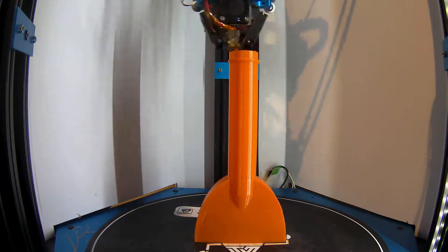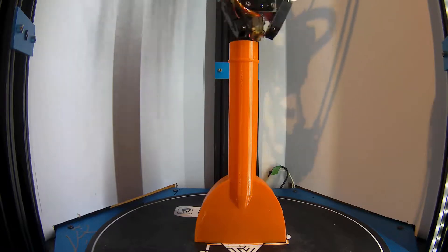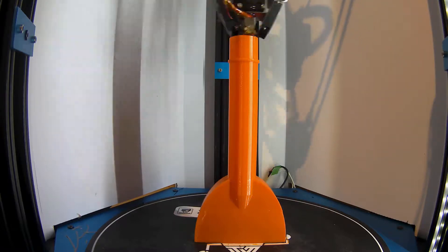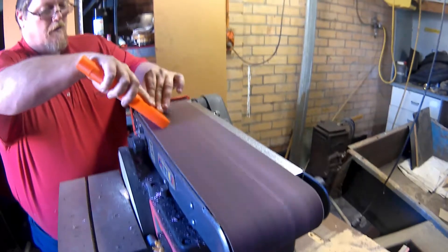You'll notice I've sanded an angle and rounded off the edges in the video. It was just easier than printing with supports.